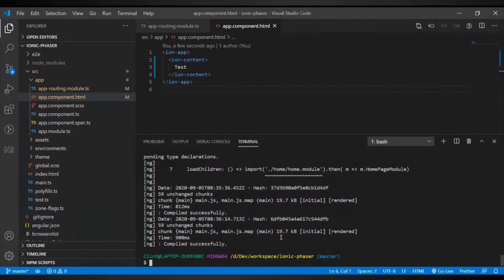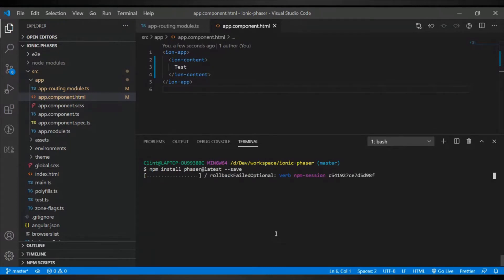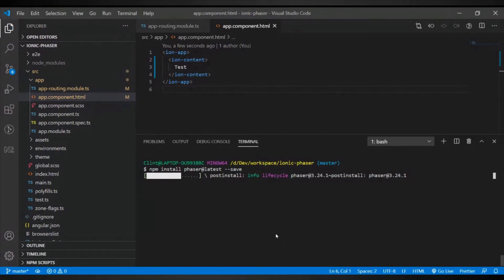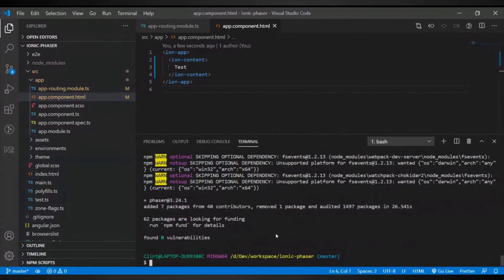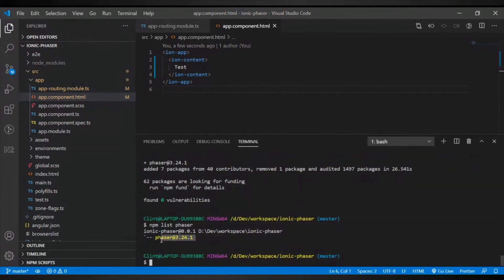Going back to Visual Studio Code, let's cancel the server for now and clear that. We just want to install the latest Phaser: run npm install phaser@latest. This will install Phaser into our project — the latest version. I think the latest version of Phaser is 3.24. If you want to confirm the version you have installed, you can run npm list phaser to see that it's properly installed in your project.